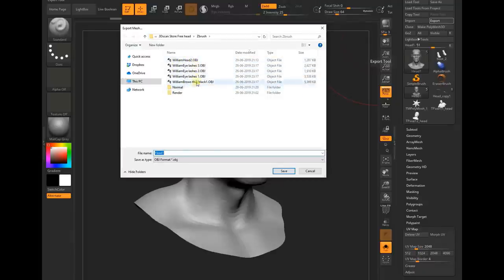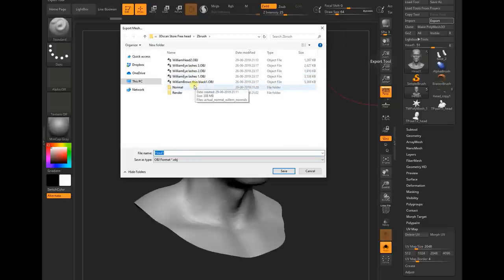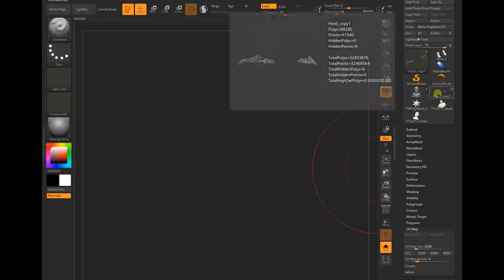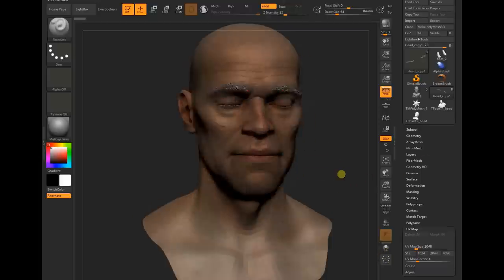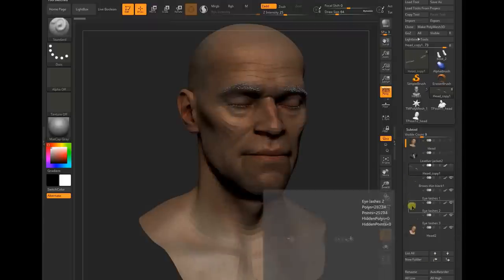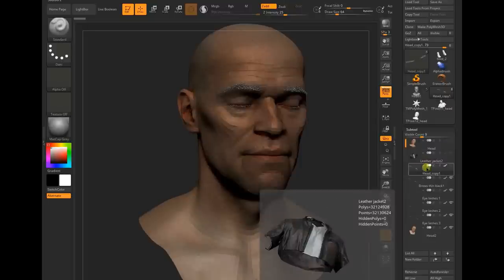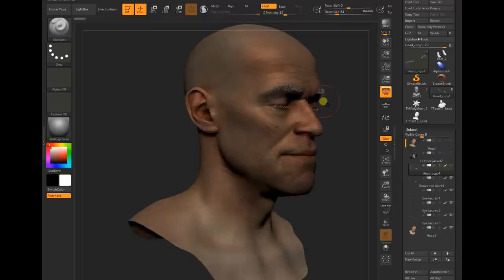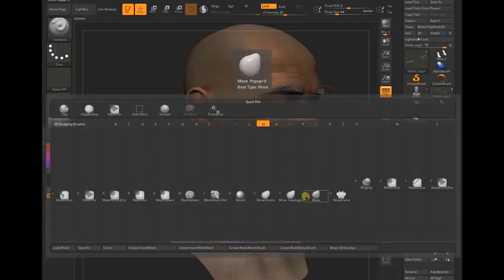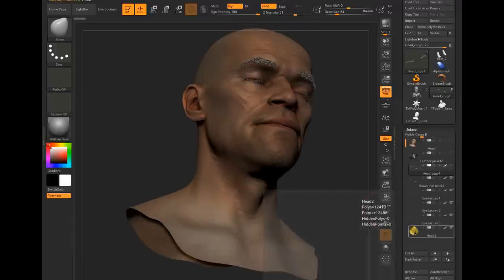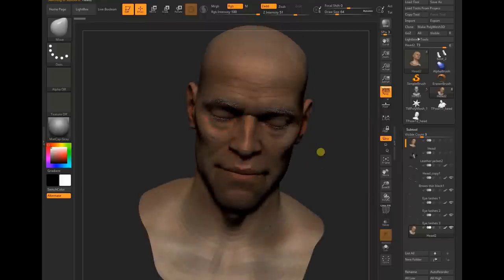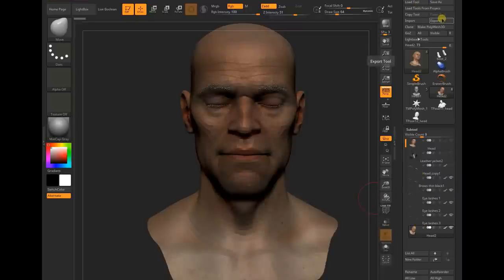I've already exported that head file. If you want to match the eyelashes, you can go to the source file, the ZTL file which came with the project. You can select all those eyebrows and adjust them with the move tool according to your final mesh. This is my final mesh, and based on that I adjusted those things. All of these sub-tools I exported.